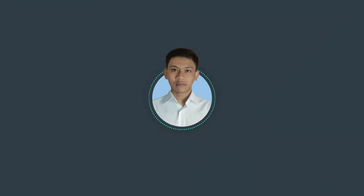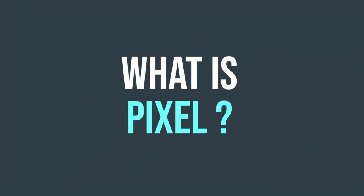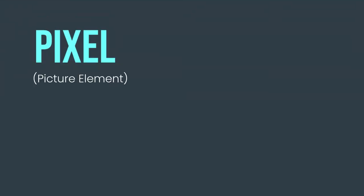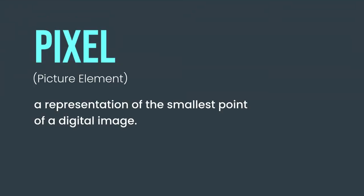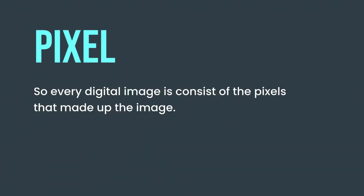Hello everyone, in this video we're going to talk about bit depth. Before we go to the main topic, do you know what is pixel? A pixel, or picture element, is a representation of the smallest point of a digital image.